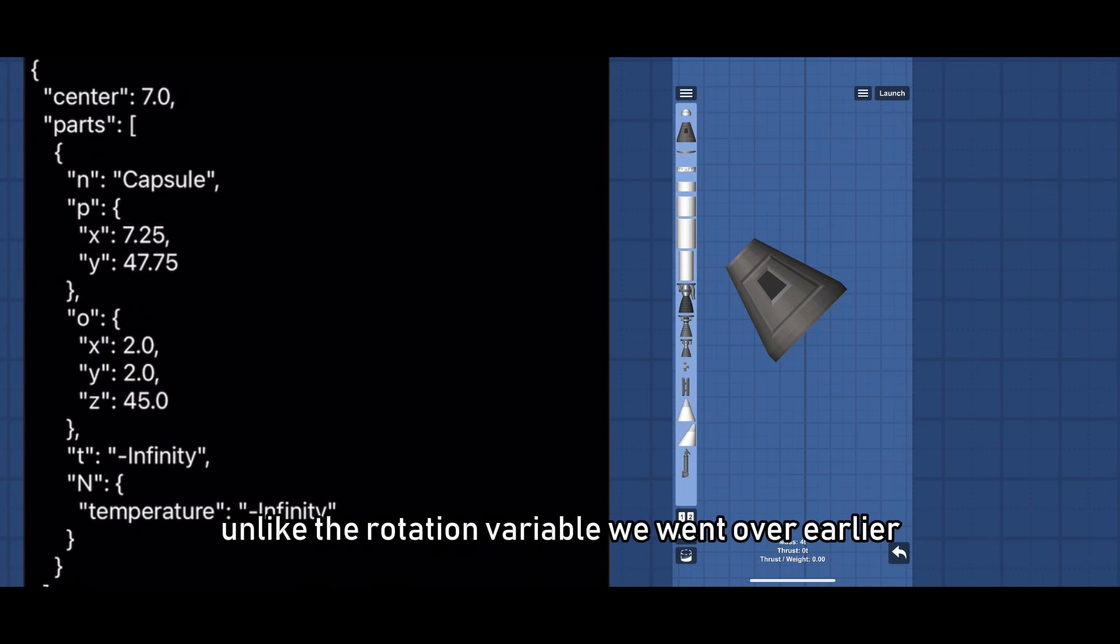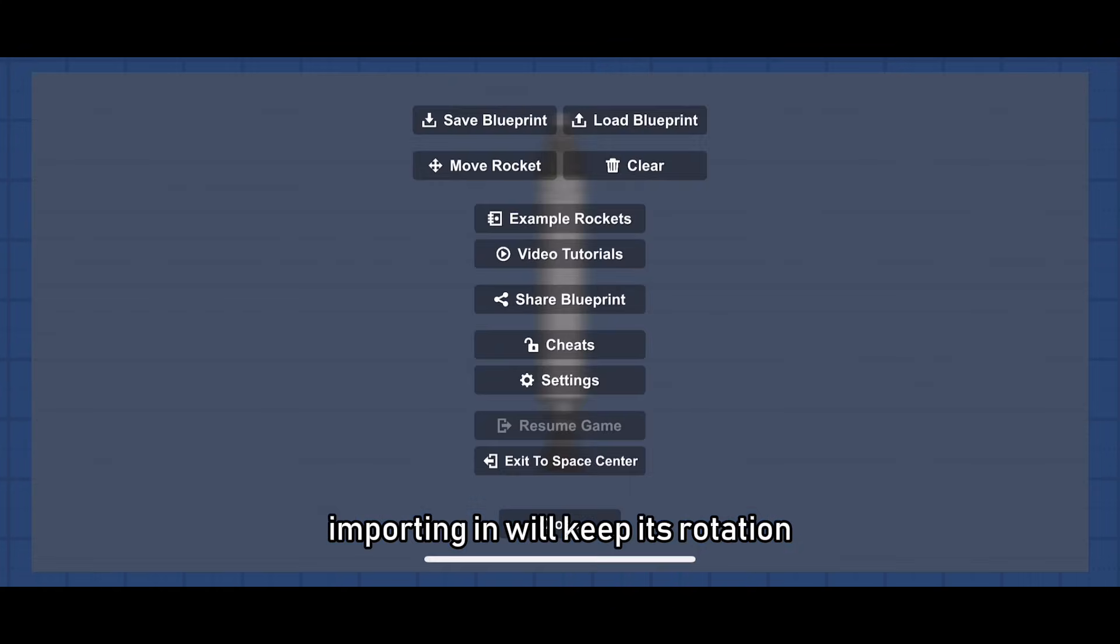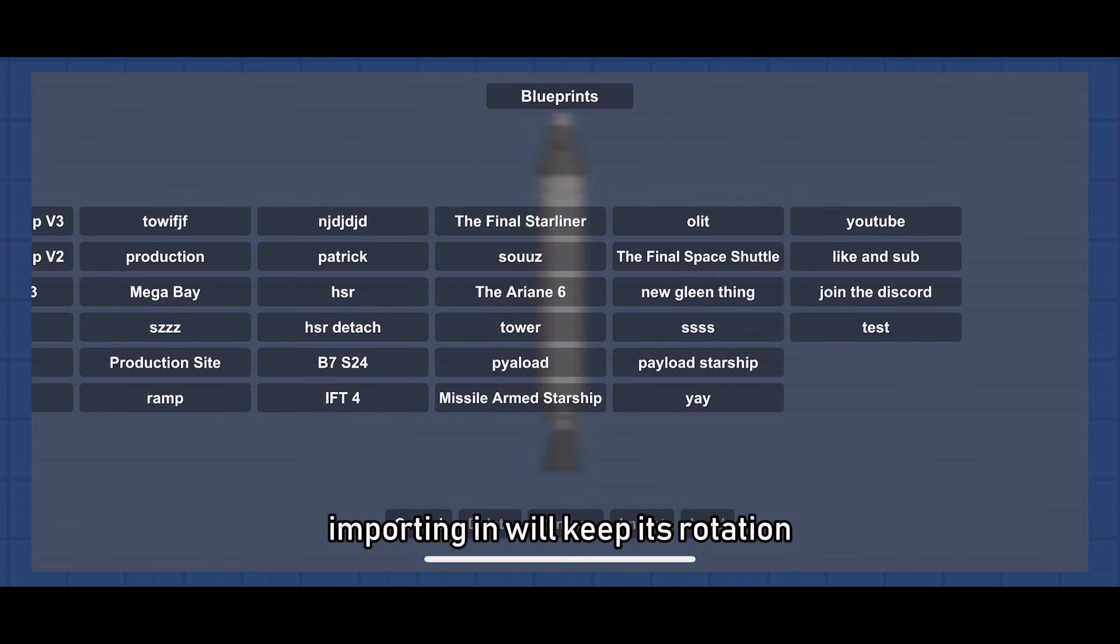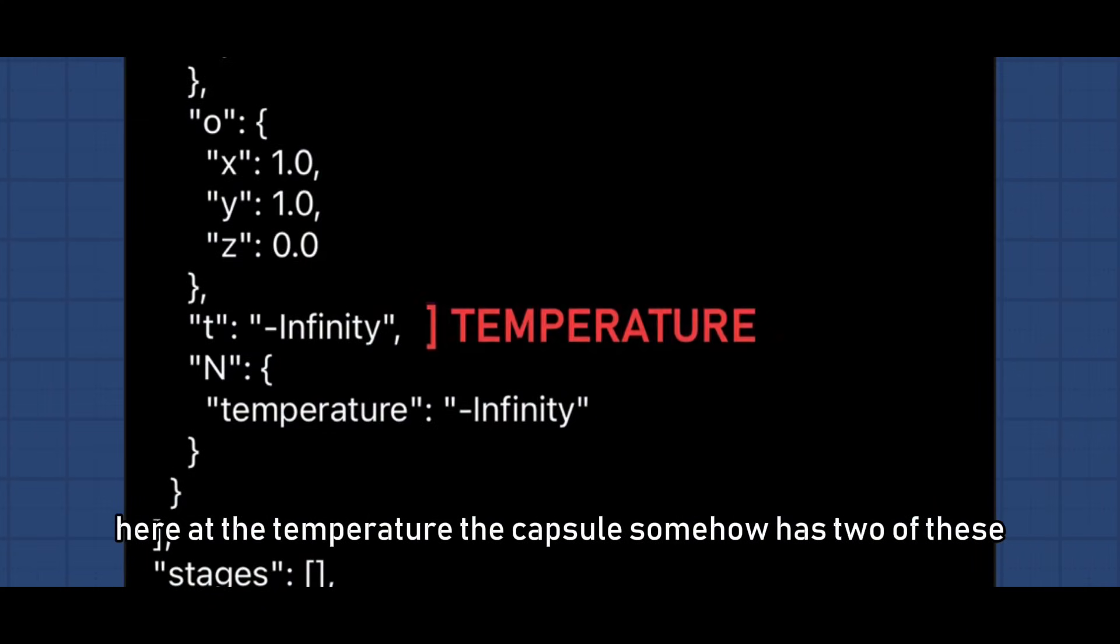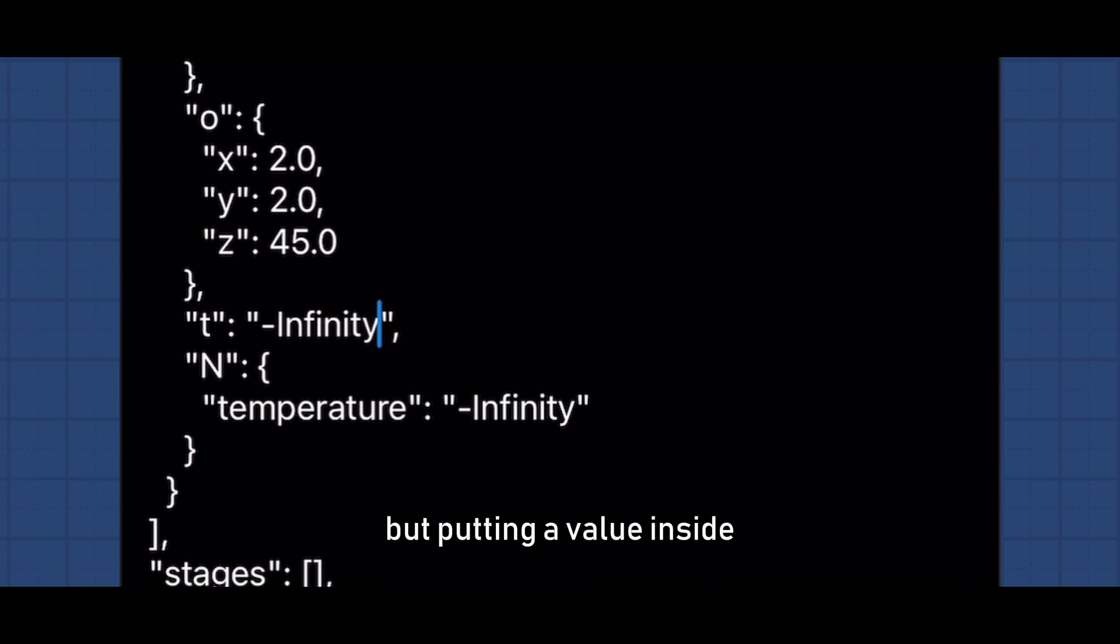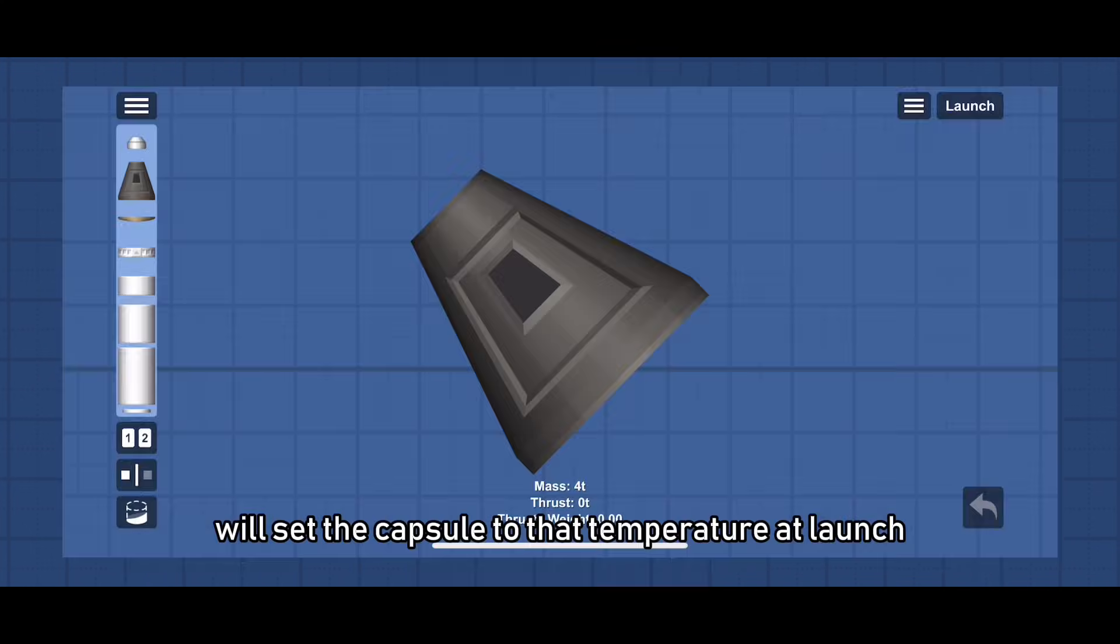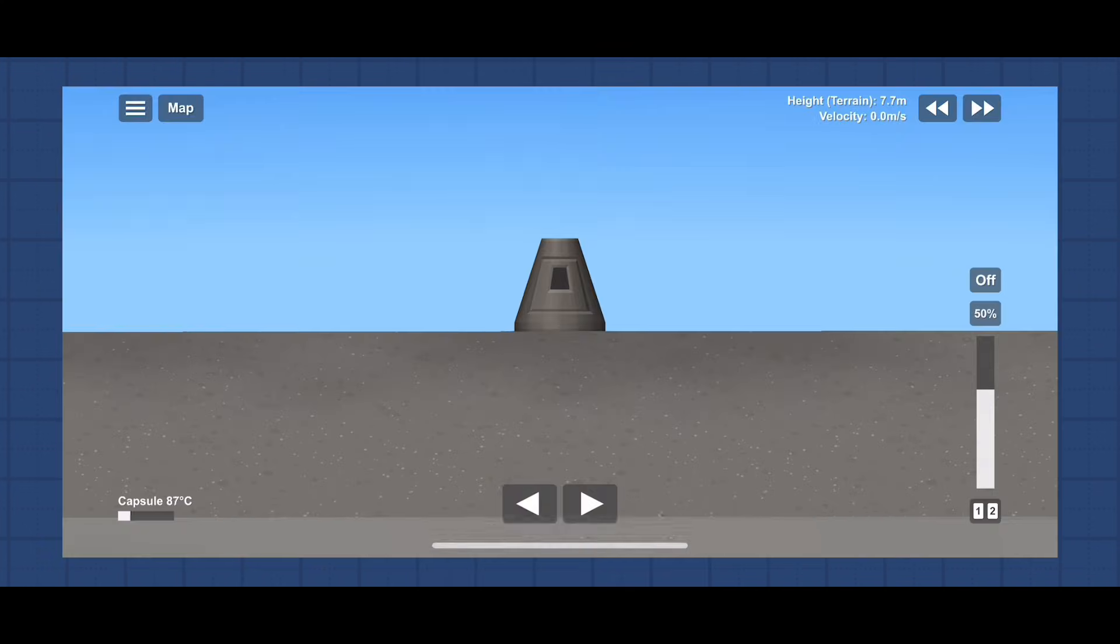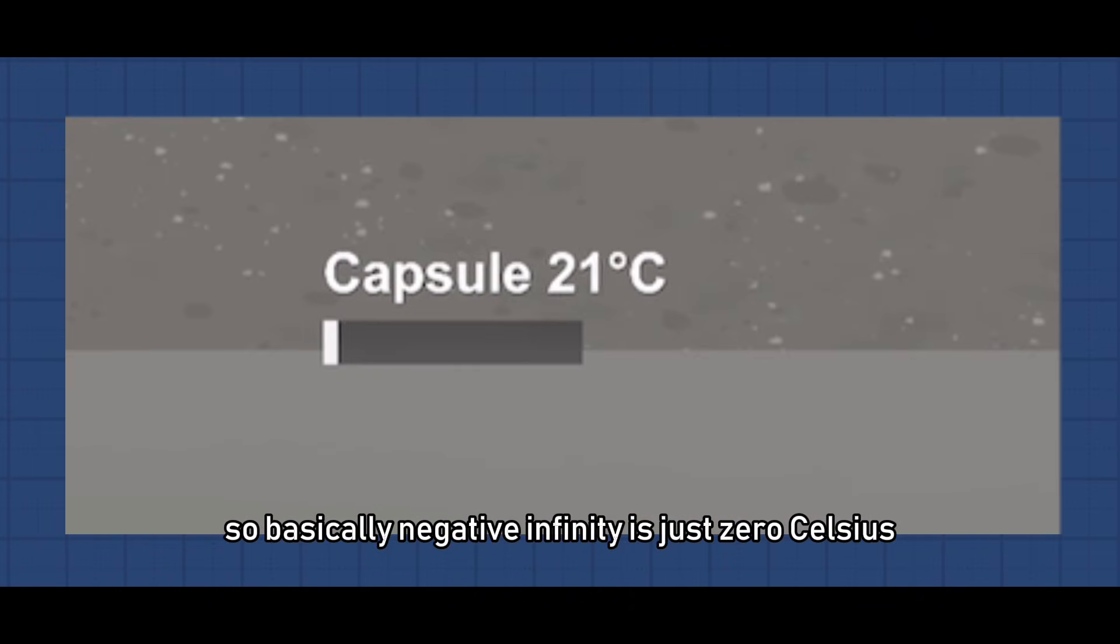Unlike the rotation variable we went over earlier, importing will keep its rotation. Here at the temperature, the capsule somehow has two of these but putting a value inside will set the capsule to that temperature at launch. So basically, negative infinity is just zero Celsius.